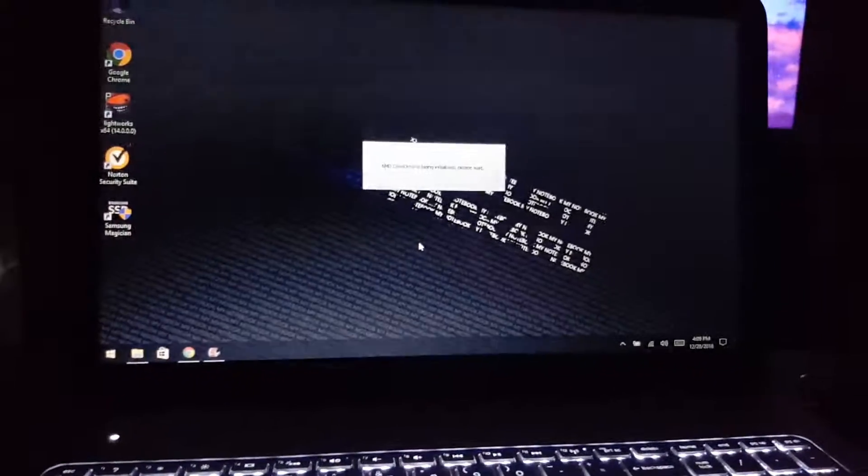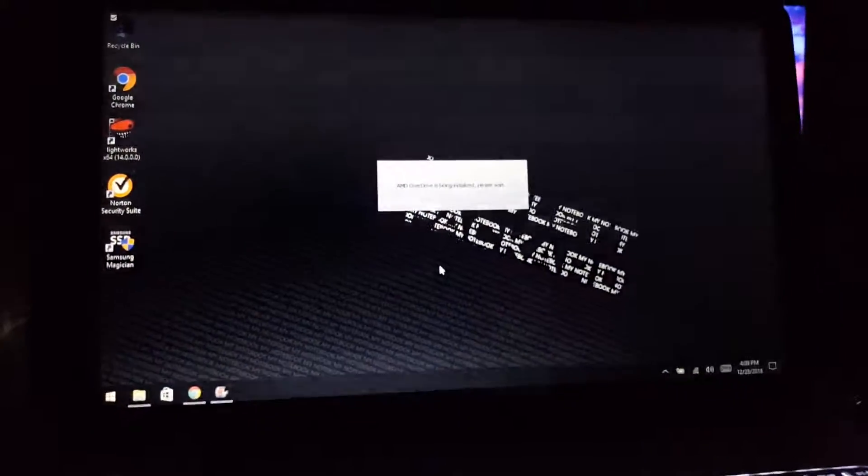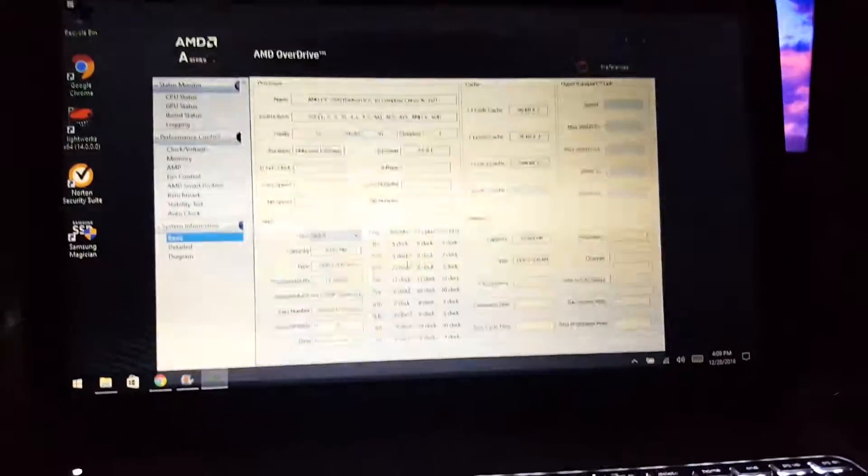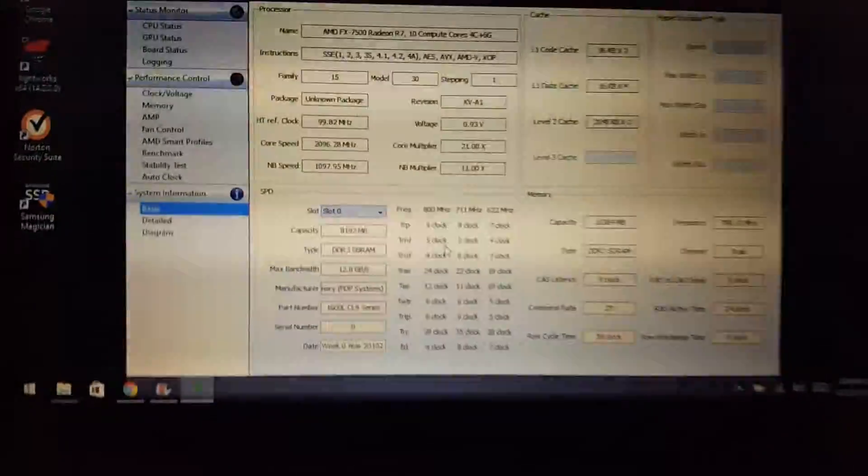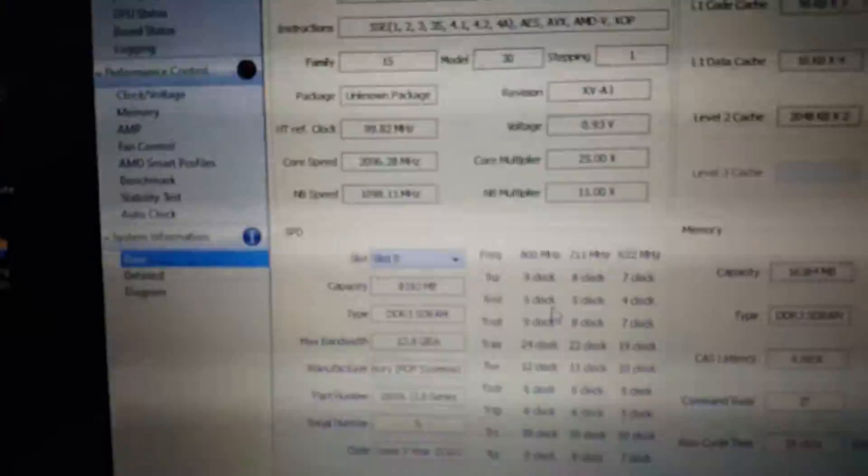I don't have any video settings. I don't have the full capacity of this thing on completely. Let's go into Overdrive.